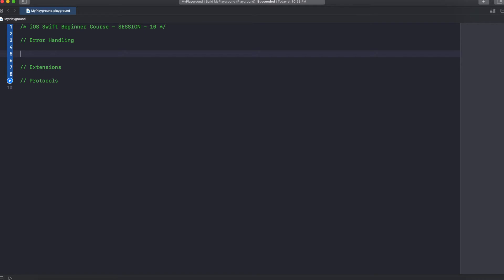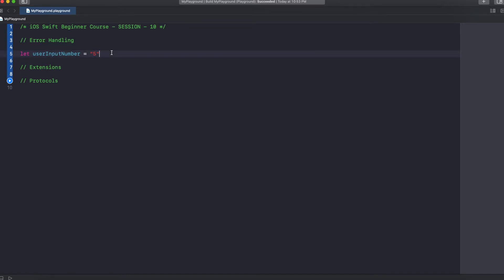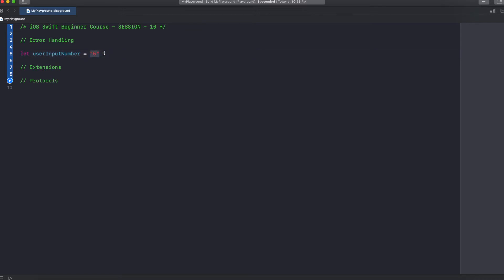Let's say I'm getting input from the user. Let's say let userInputNumber equal to "5", and assume that the user has entered 5. The data type of this is string because it is enclosed with double quotation marks. But the value actually contains an integer. I want to convert that string to an integer.